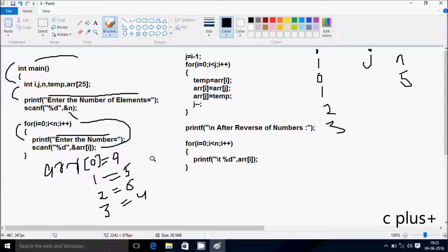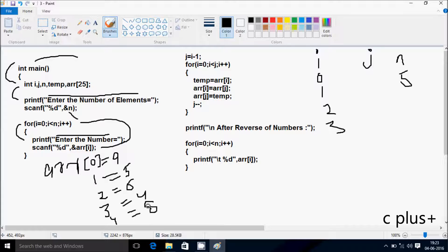i increments to 4. Check the condition: 4 less than 5 — condition is true. This is displayed on the output screen: 'Enter the number.' arr[4] position — I'm going to enter 8. Then i increments to 5. Check the condition: 5 less than 5 — condition is not true. So control does not go inside the loop.